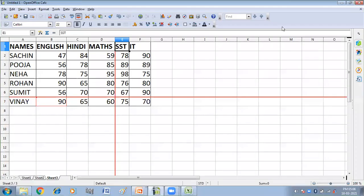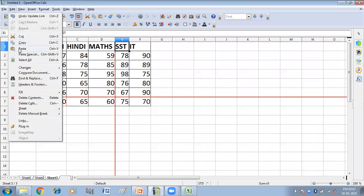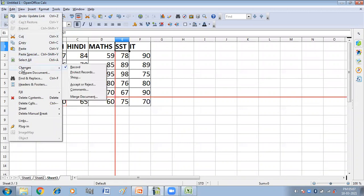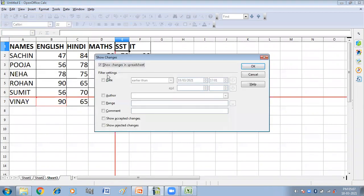You can also view the changes made in the spreadsheet. To view the changes, click on the Edit menu, then click on Changes, then click on Show. This opens the Show Changes in the Spreadsheet dialog box.